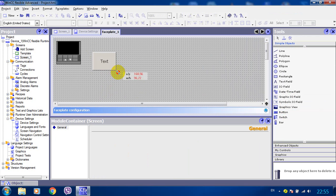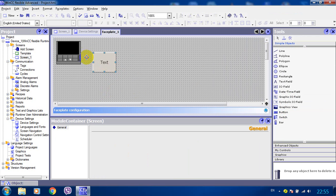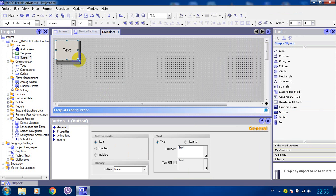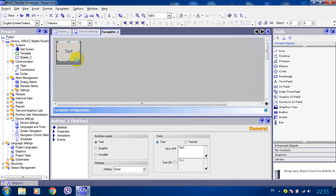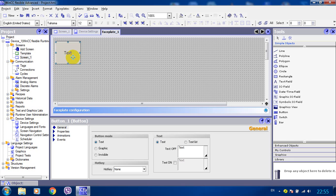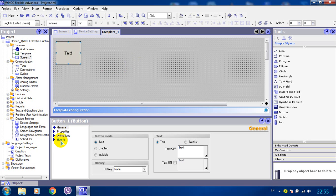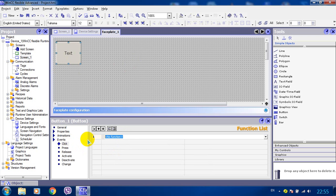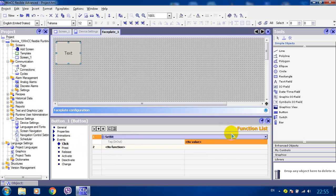We put a button, put it on the top of the image. We go to events of this button and we set bit of some boolean tag.